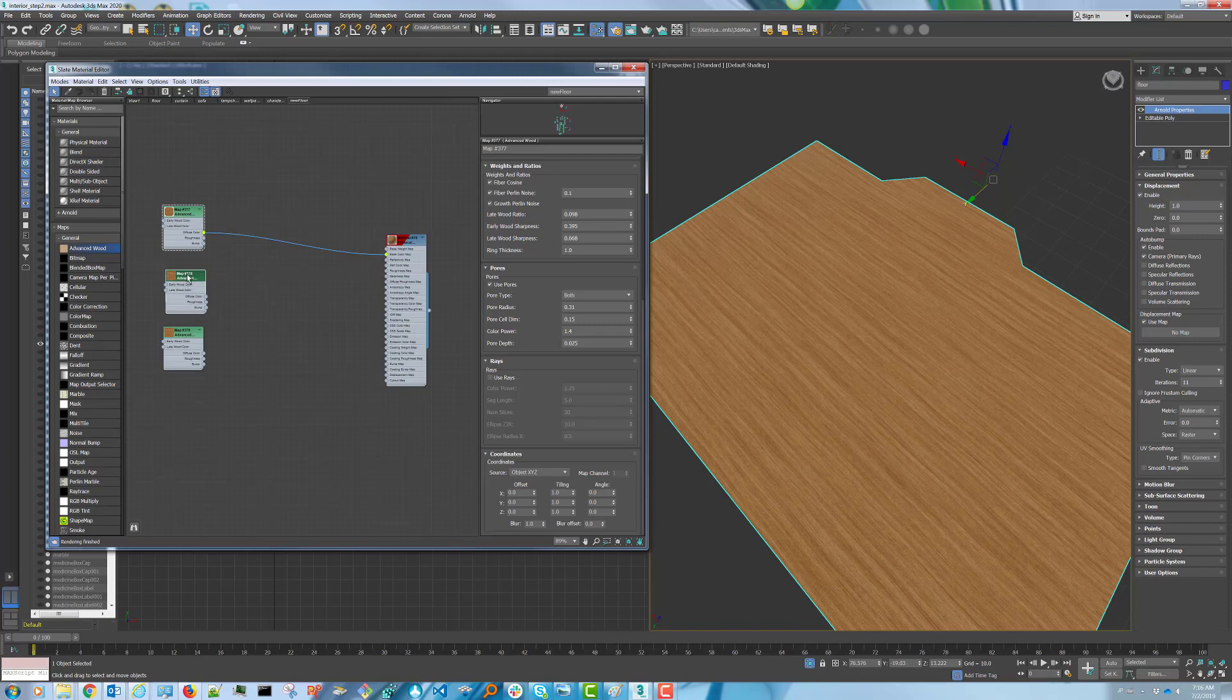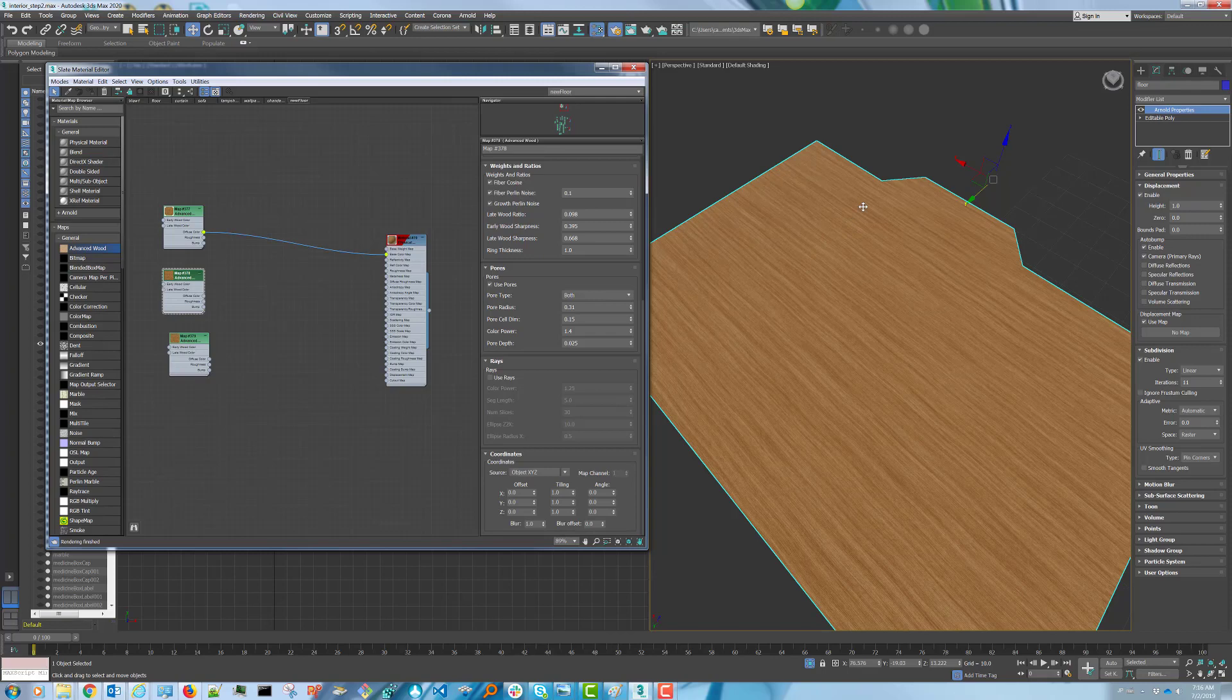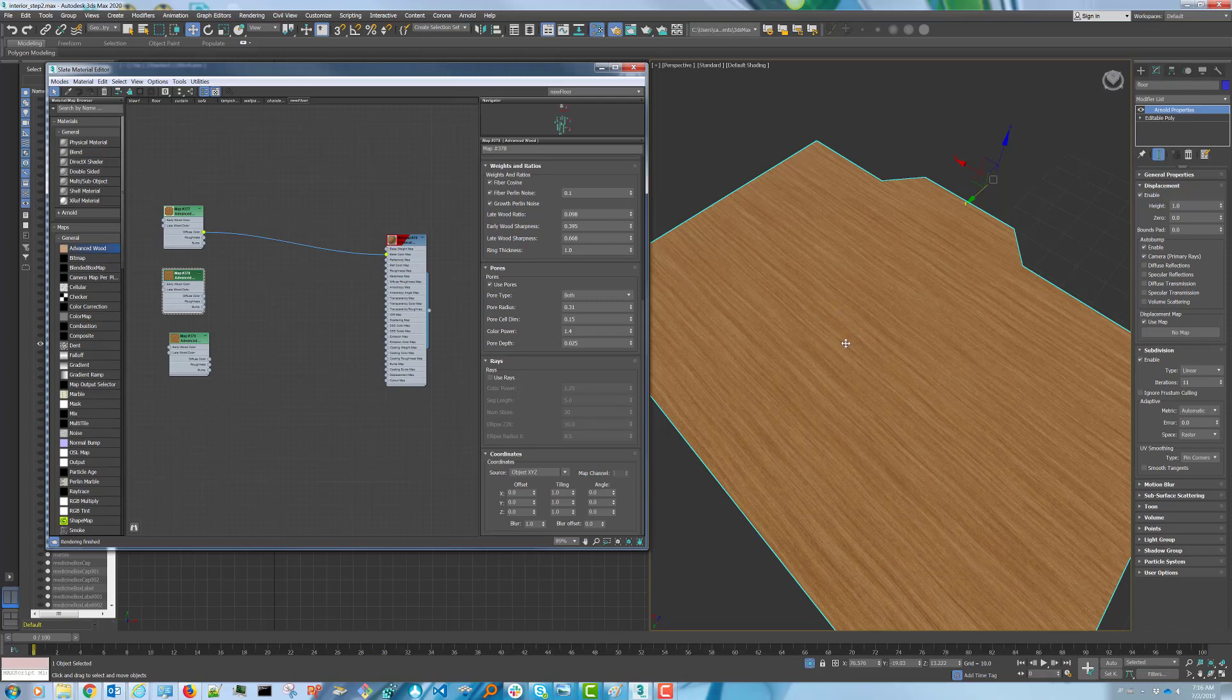By creating several wood maps and by changing the parameters in them slightly, we're going to give the impression that each of our hardwood floor boards will be coming from different trees or different parts of the same tree.